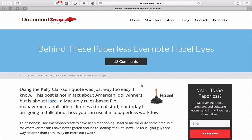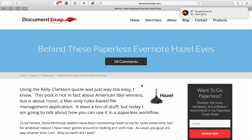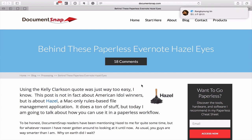Hopefully you found this episode useful. If you have any questions at all about Hazel or using Evernote, please feel free to leave a comment in the comment section below. It just remains for me to wish you all a very, very productive week.